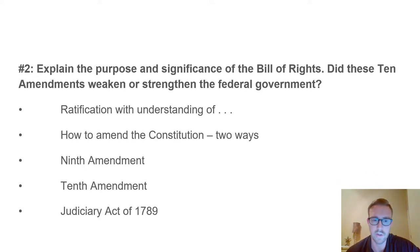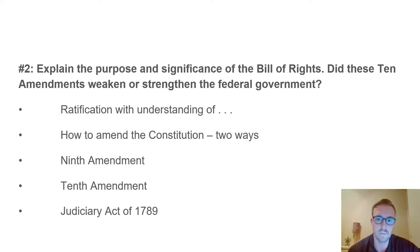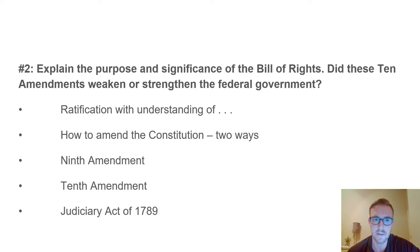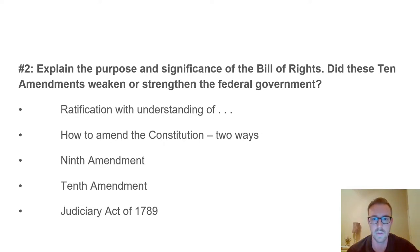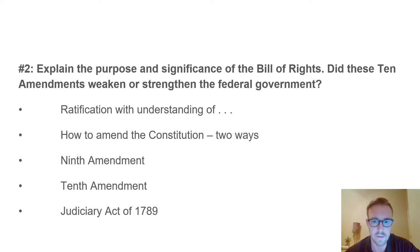The next discussion question is: explain the purpose and significance of the Bill of Rights. Did these 10 amendments weaken or strengthen the federal government? Remember that the Constitution was ratified with the promise that one of the first votes Congress would take would be on a Bill of Rights—ensuring certain rights to citizens that the government cannot take away. In several states, without this Bill of Rights, it's likely the Constitution would not have passed.